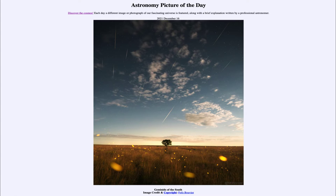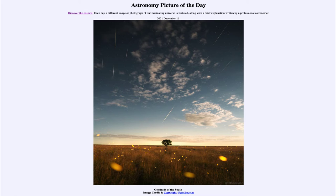Today's picture for December 16th of 2021 is titled 'Geminids of the South.' Here we see an image of the sky looking from Uruguay, showing a number of meteors from the Geminid meteor shower. If you imagine tracing them all down towards the horizon, they all appear to converge at a single point — in this case, below the horizon — in the constellation of Gemini. And that's how the meteor shower gets its name.